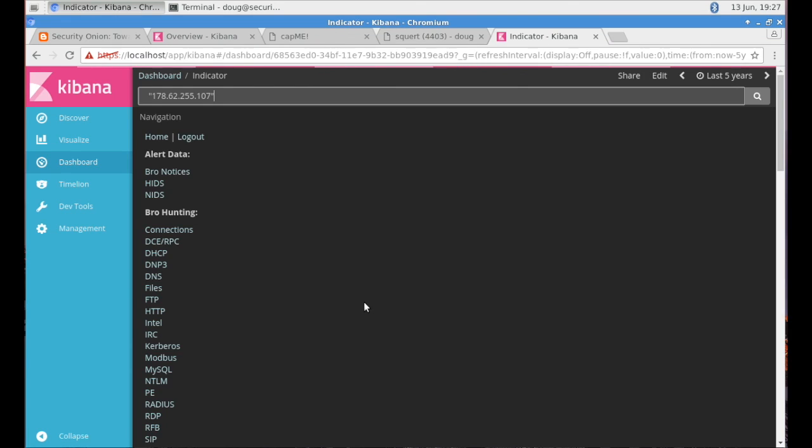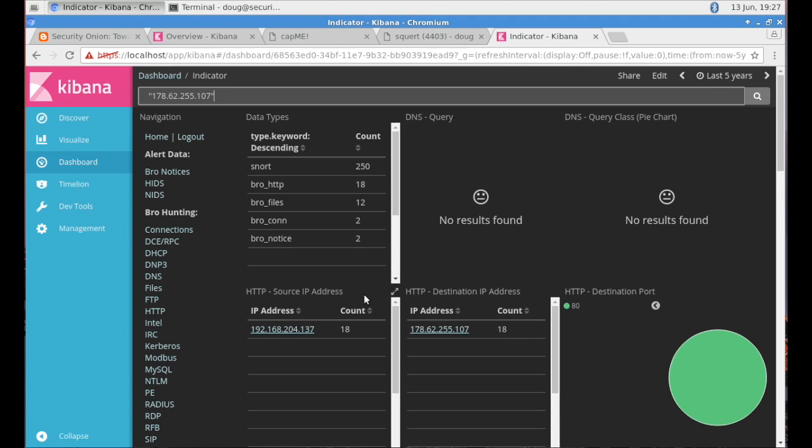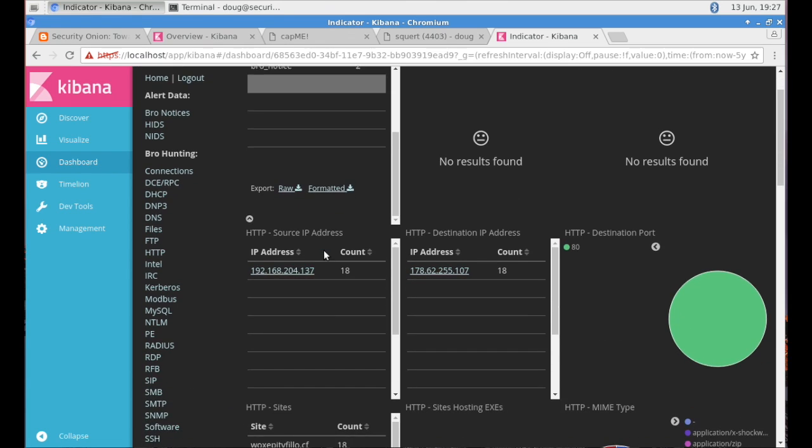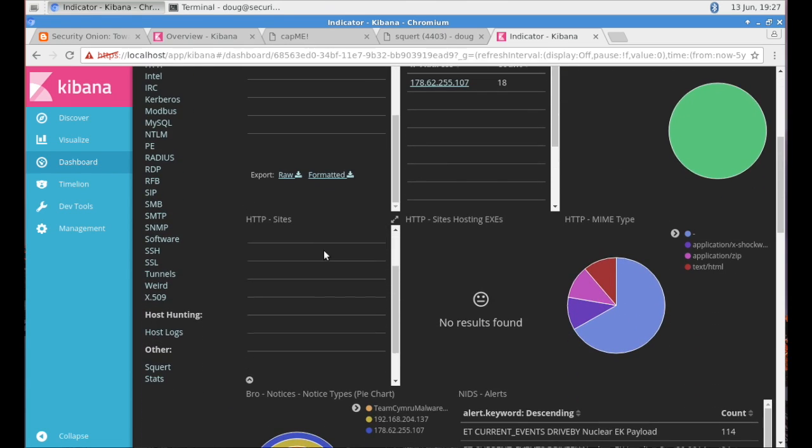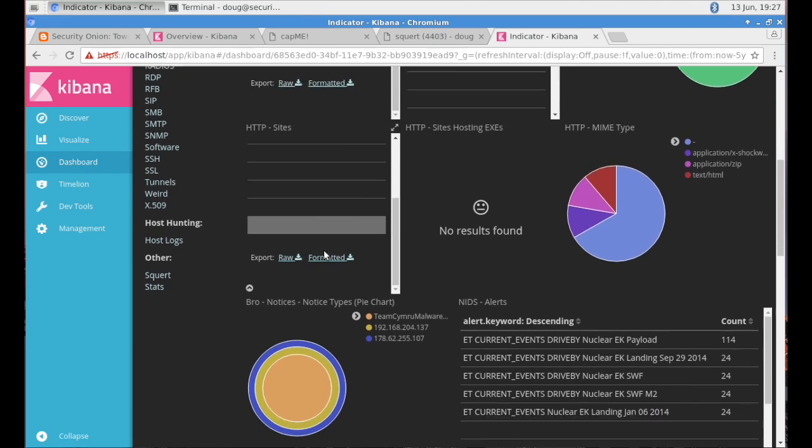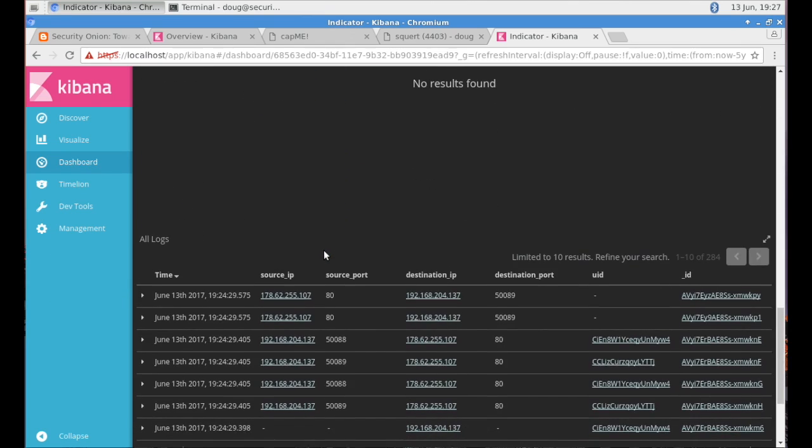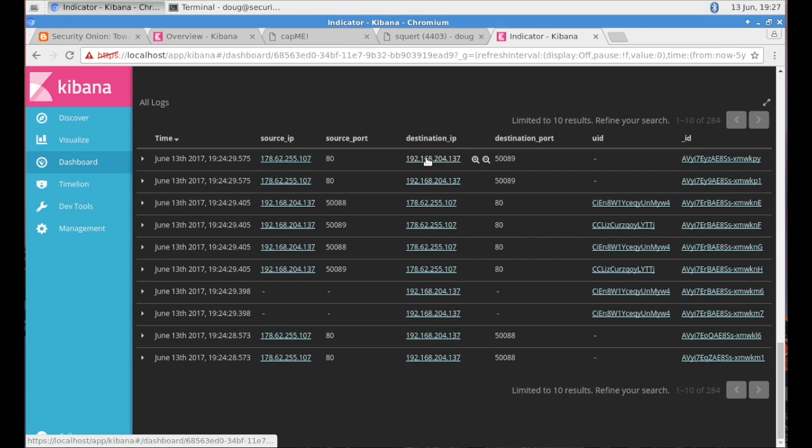We also include this pivot here from Squirt back to Kibana. So if you're looking at Squirt, you're looking at IDS alerts, and you want to then do a deeper dive into Bro logs or other things that you don't have access to inside of Squirt, we make that very easy for you to do that pivot and go right into Kibana. Again, not having to authenticate again, but simply go right into it.